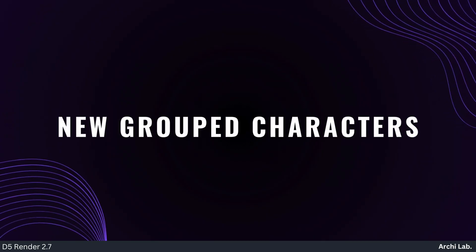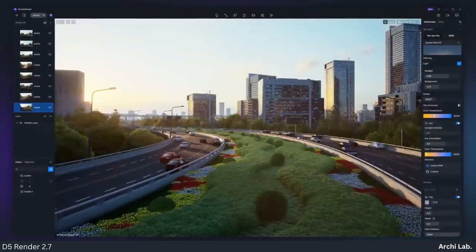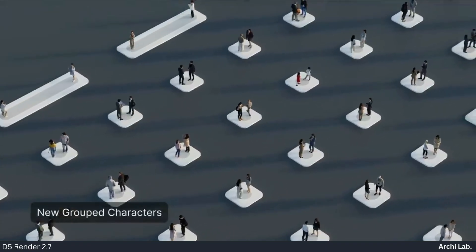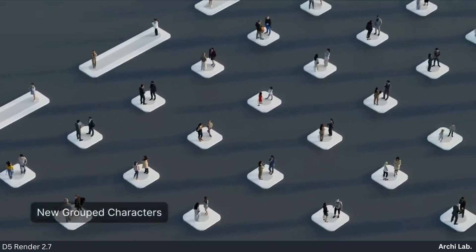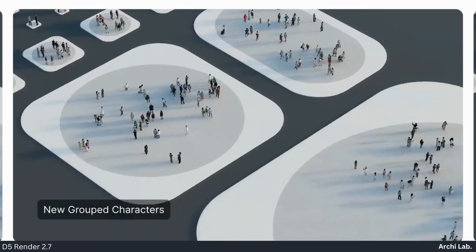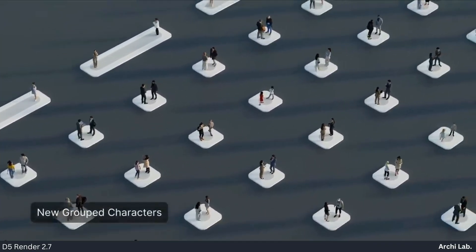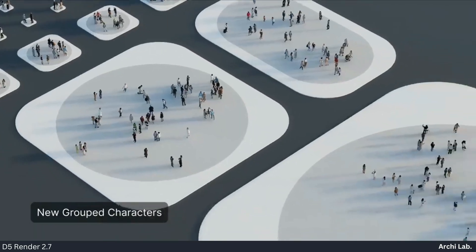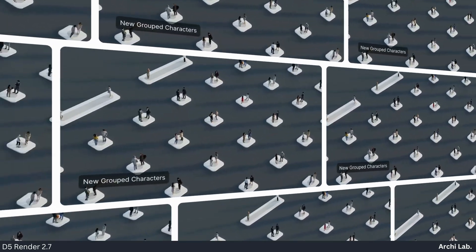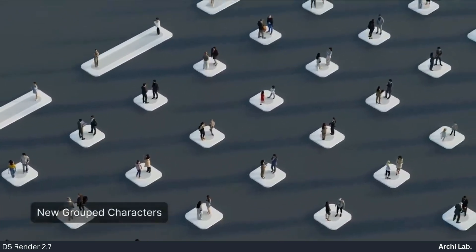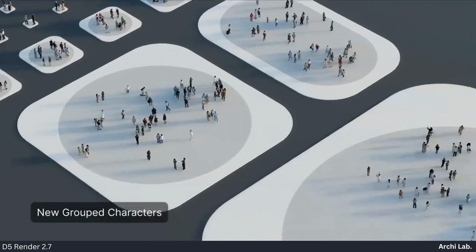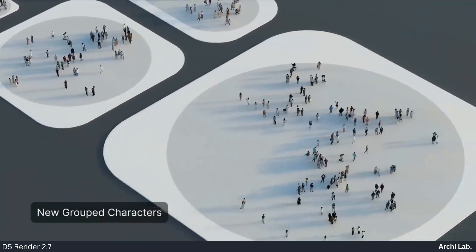New Grouped Characters: D5 2.7 expands your scene building options with a new grouped character category, featuring 133 ready-to-use character sets.